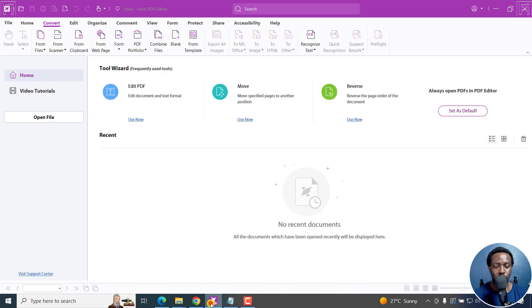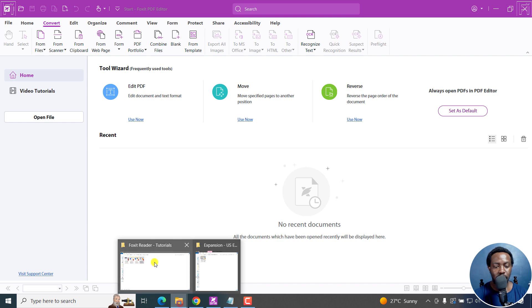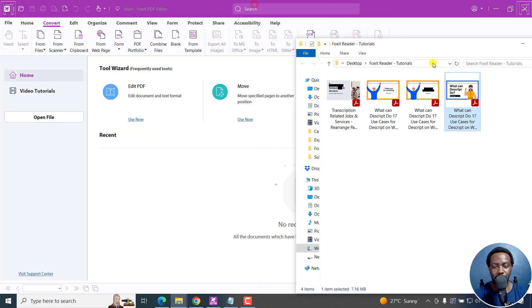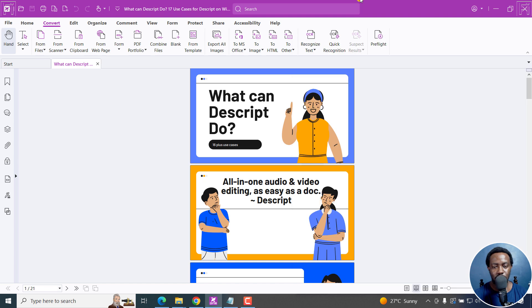I'm going to go into Foxit PDF editor, get my file right here, and just drag and drop it.